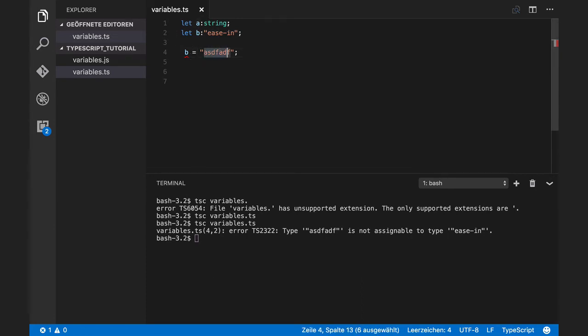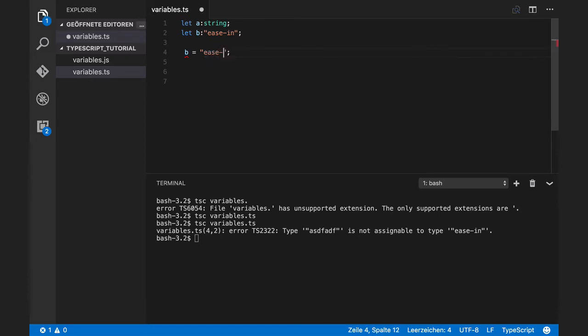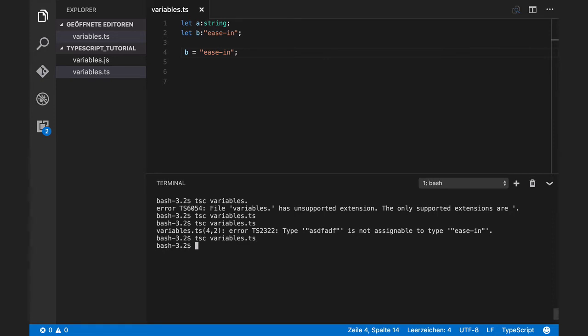But if I assign exactly the same string, it is working.